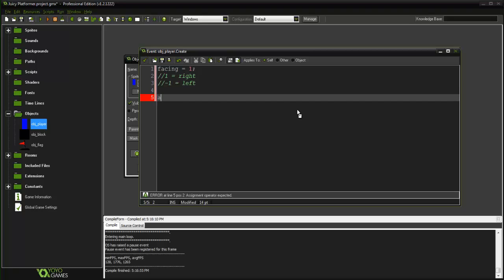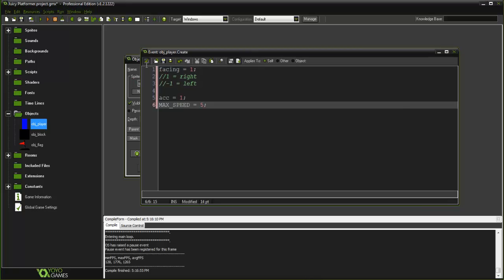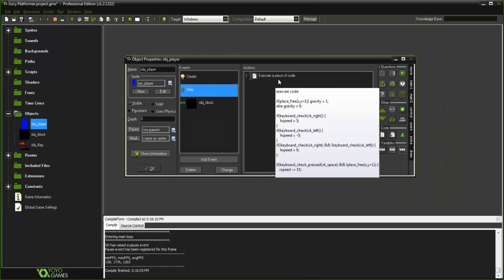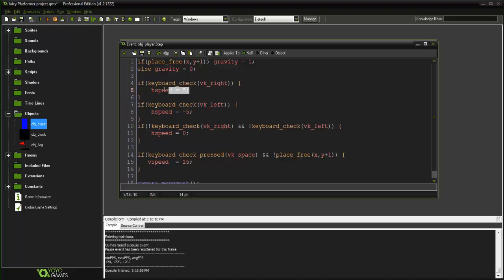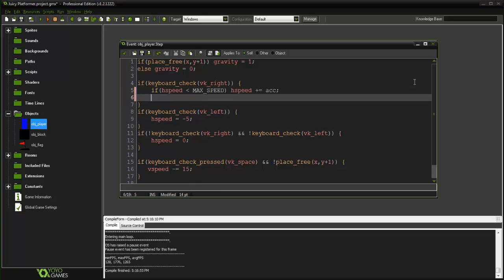So we are also going to have an acceleration variable here and this is going to be 1 we will just say, and a constant max speed and we are going to say 5. Alright so now what we are going to do is in our step event vk_right we are going to say if hspeed is less than max_speed, hspeed plus equals acc, and also our facings can equal 1.